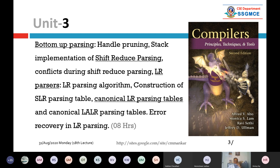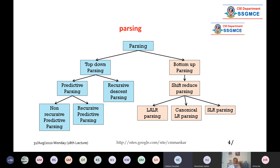LR parser and canonical LR parser are the same thing. Once we know how to construct the LR parser table, the same method is applicable to all three: LR, SLR, and LALR. The last point is error recovery in LR parsing, which is bottom-up parsing. From a syllabus point of view, we are only focusing on shift-reduce parsing, with three different types: LALR parser, canonical LR parser, and SLR (simple LR) parser. Every method has some advantages as well as disadvantages.